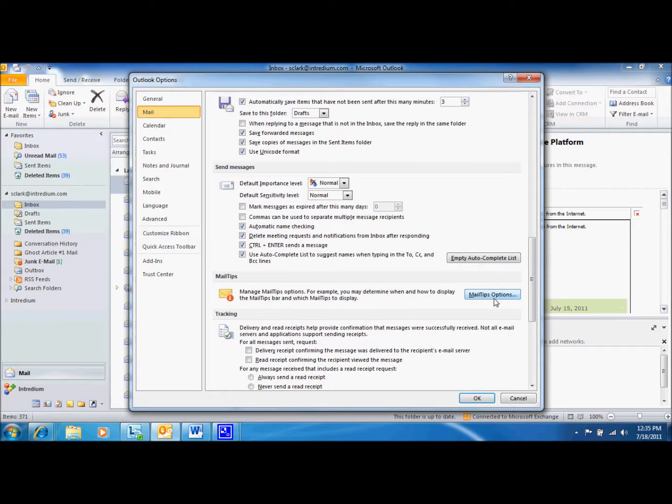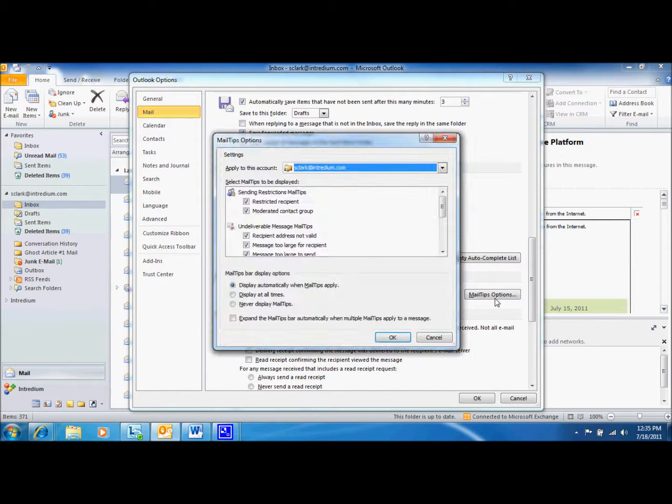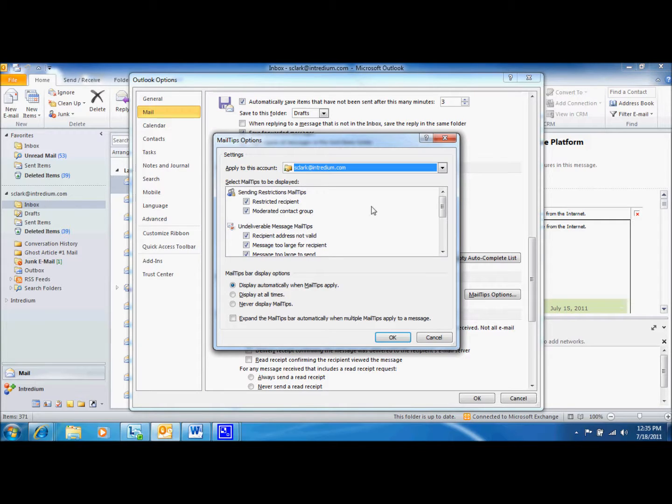Click on MailTips Options and this will open your settings. Here you can make changes to the types of MailTips you want displayed and when you would like them to show up. Now we're going to talk a little bit about each MailTip.